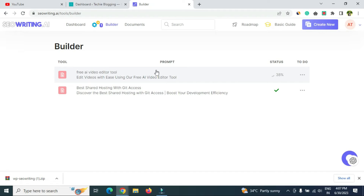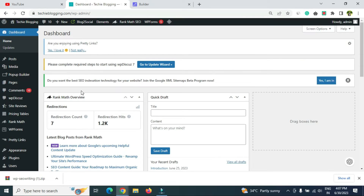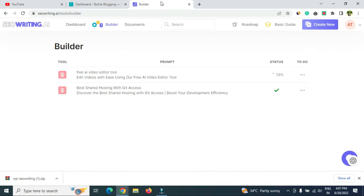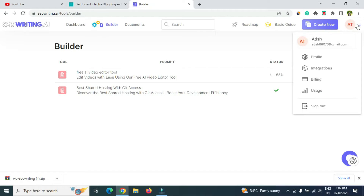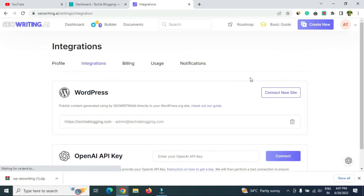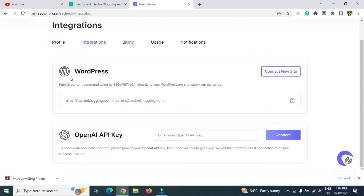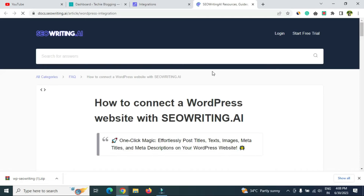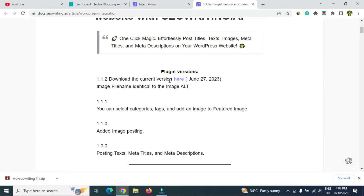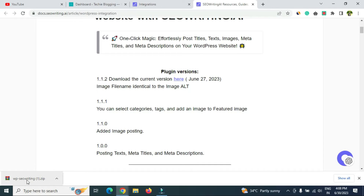To connect WordPress, go to your WordPress dashboard and install a plugin. To find the plugin, come back to the seowriting.ai website, click your profile at the top right, go to 'Integration,' and under Integration you'll see a 'WordPress' section. Click 'Check out our guide' and scroll down to download the current version — a plugin called WP SEO Writing.